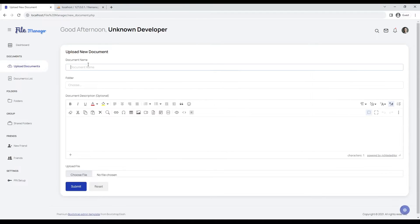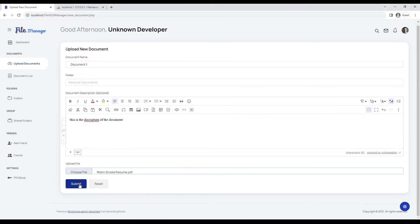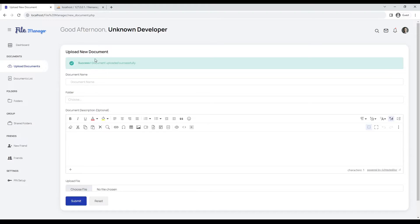Let's upload a document. We have to enter the following details: document name, choose the folder name in which you want to keep your document, and write a description for the document, which is optional. Our document has been uploaded successfully.